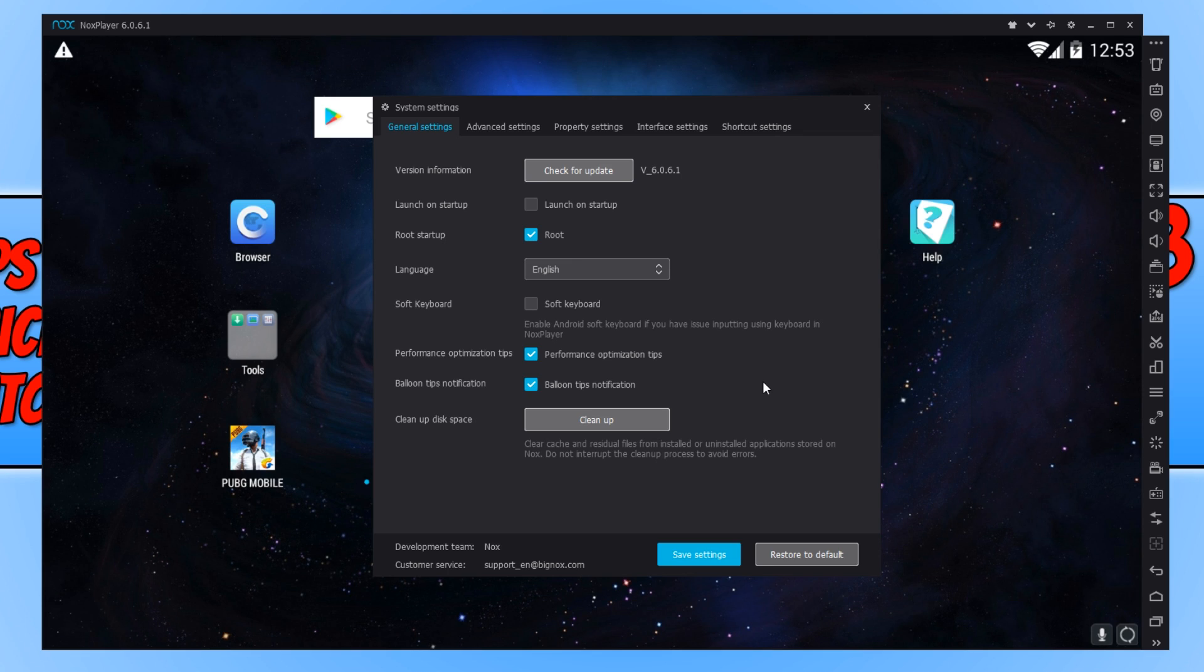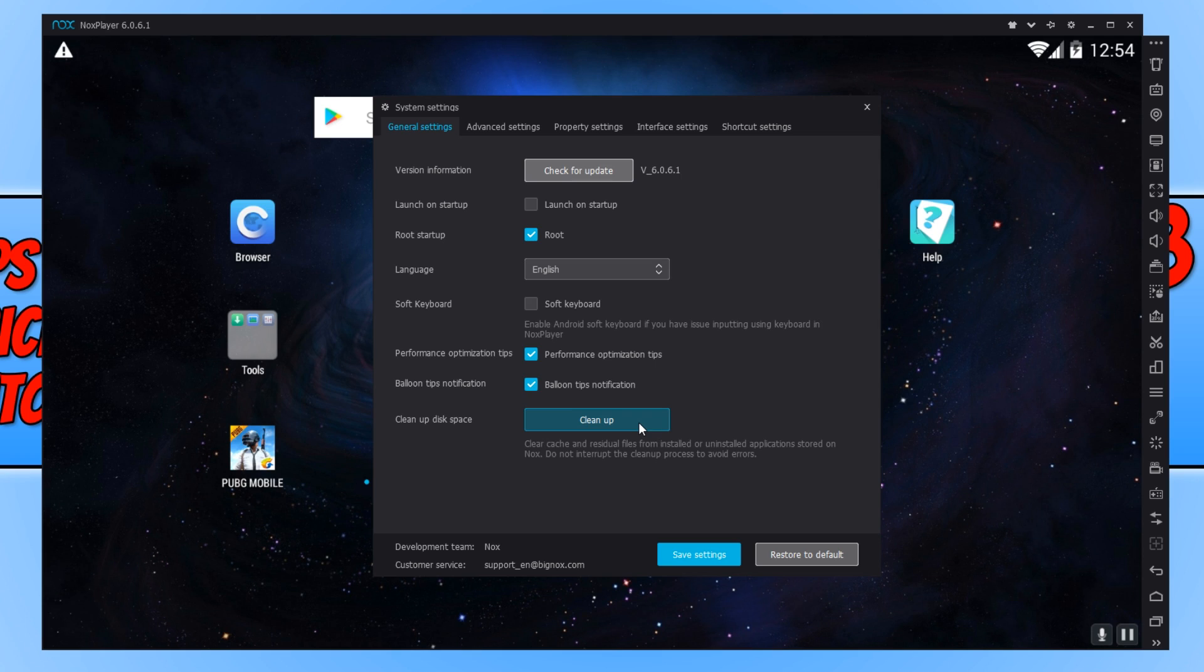The second thing we want to now do is clean up that disk space. Basically, what we are about to do is clear any cache, basically any junk files that NoxPlayer has stored. And this really can help improve the performance of NoxPlayer.